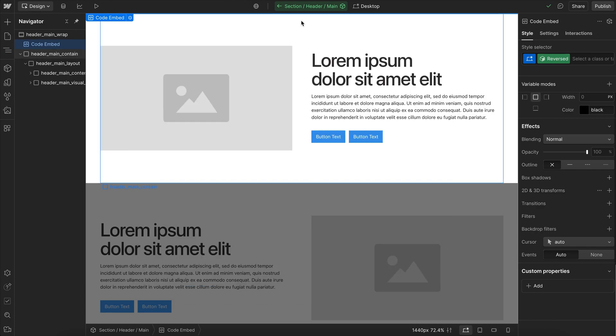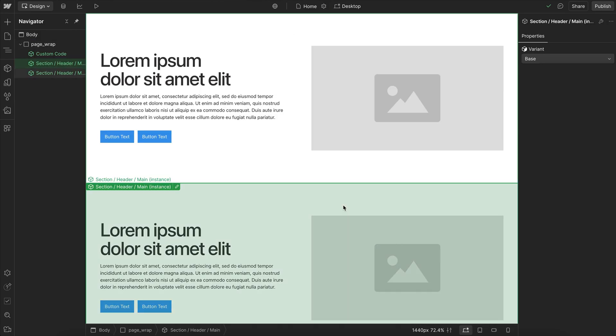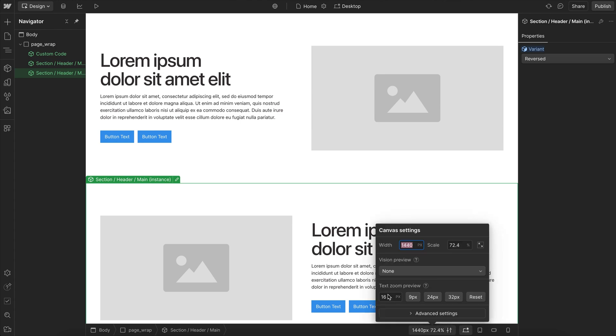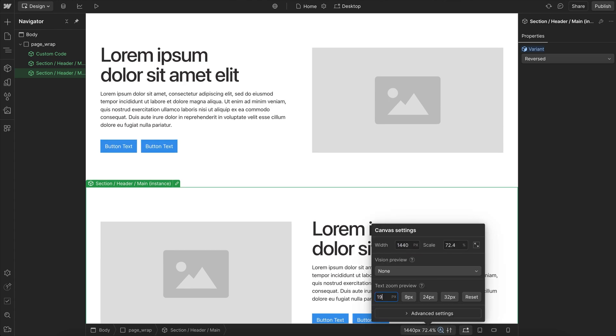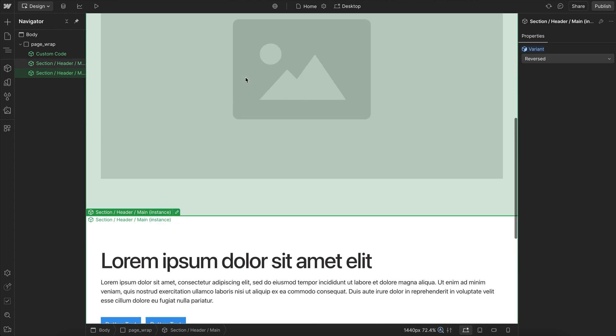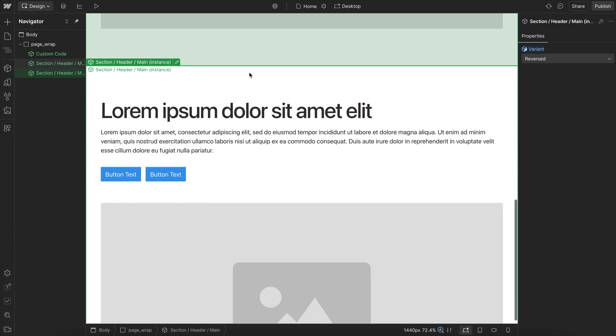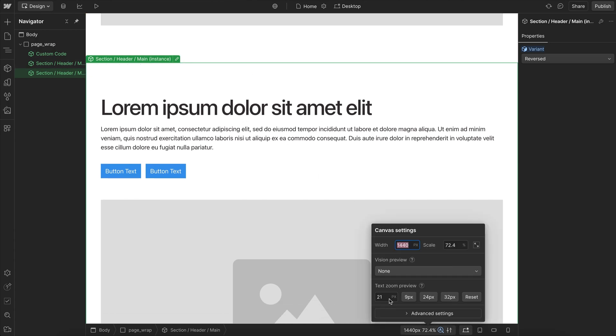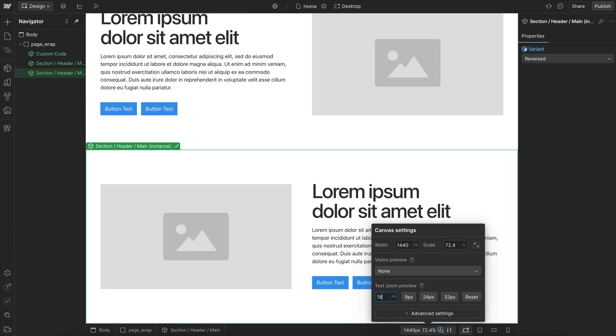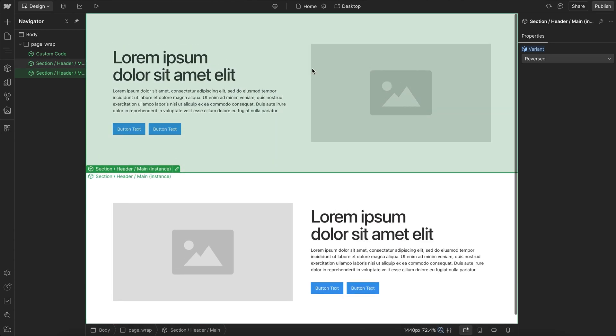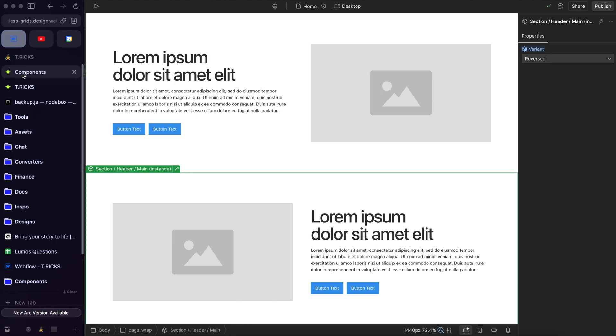And so what we'll notice is I'll go ahead and attach my reversed variant here. When we increase our font size here and it wraps, all of the text goes to being on top of the image like so. And the only thing we had to change was that one display setting.